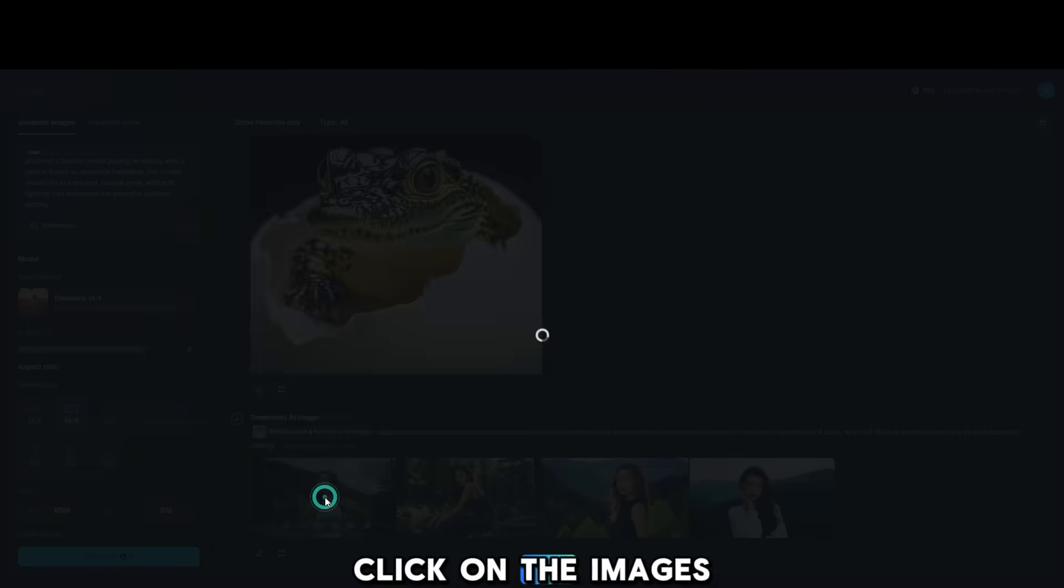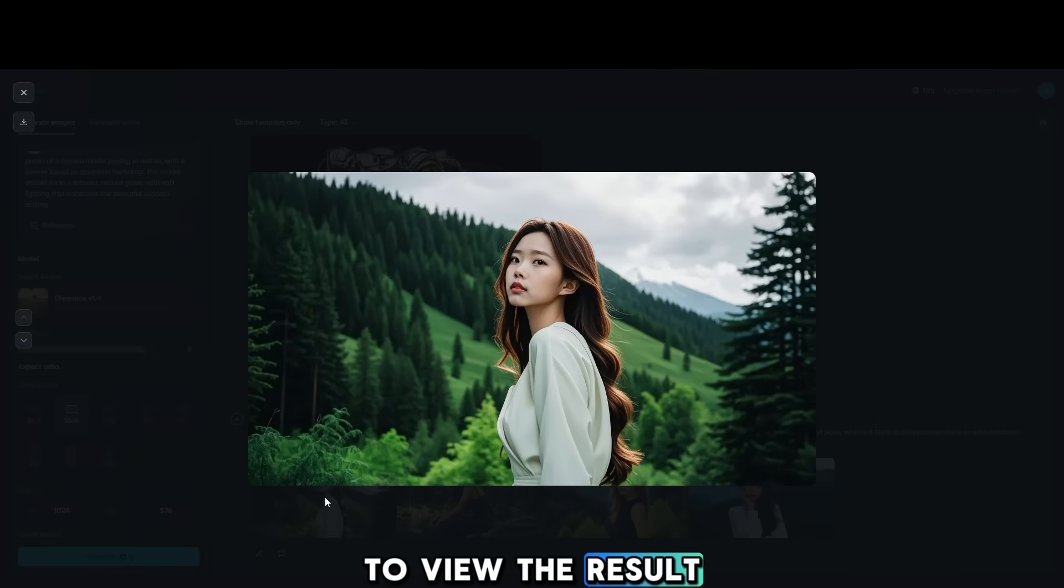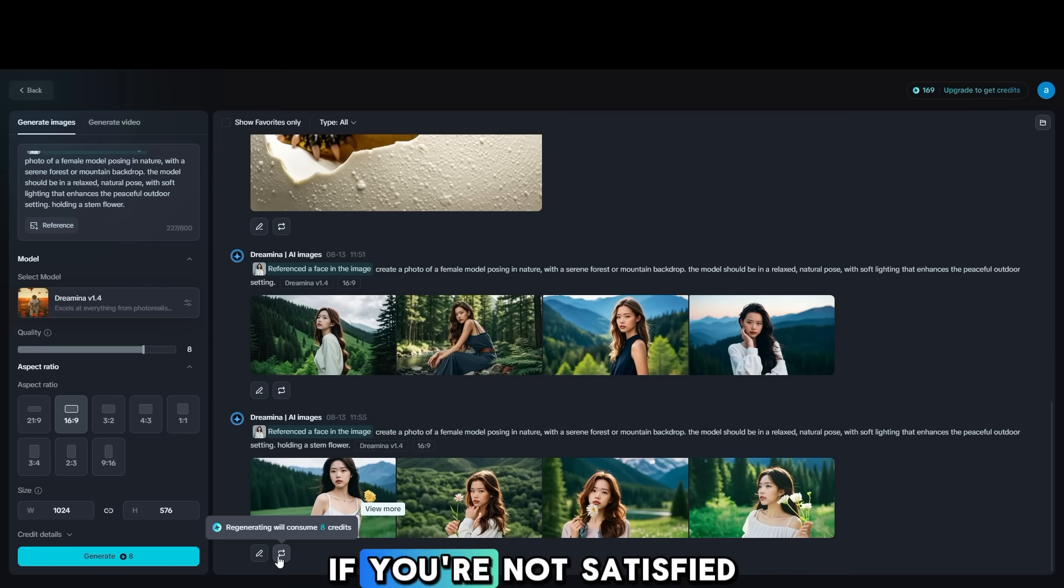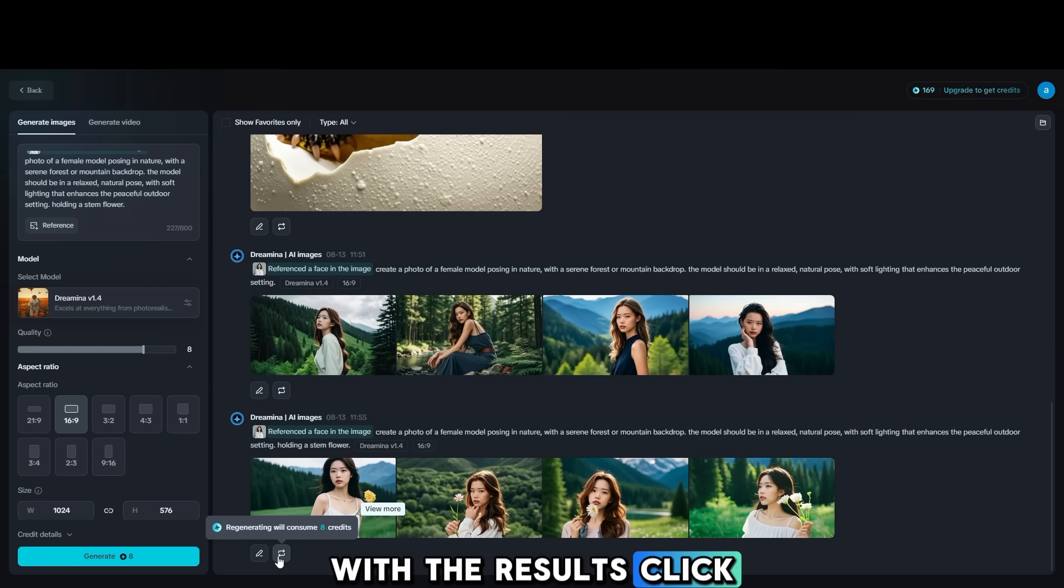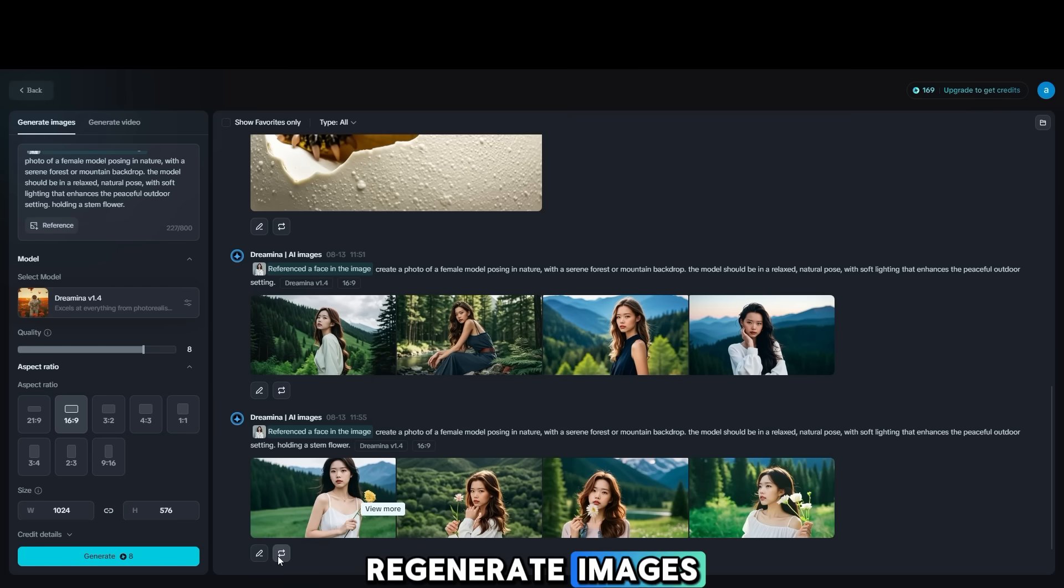Click on the images to view the result. If you're not satisfied with the results, click Regenerate Images.